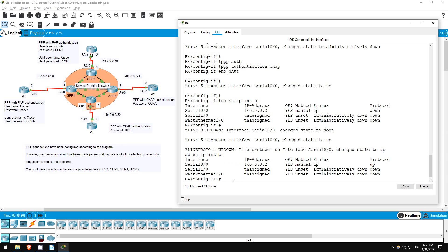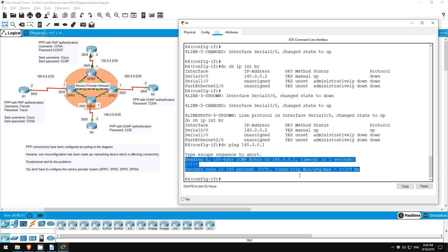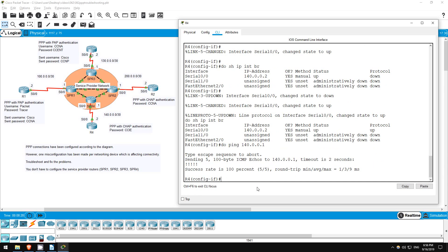Do ping 140.0.0.1. Okay, it's working. I've pre-configured default routes to the service provider on each router. So if I try to ping R2, R3, or R1 from R4, it should work now. Let's try.